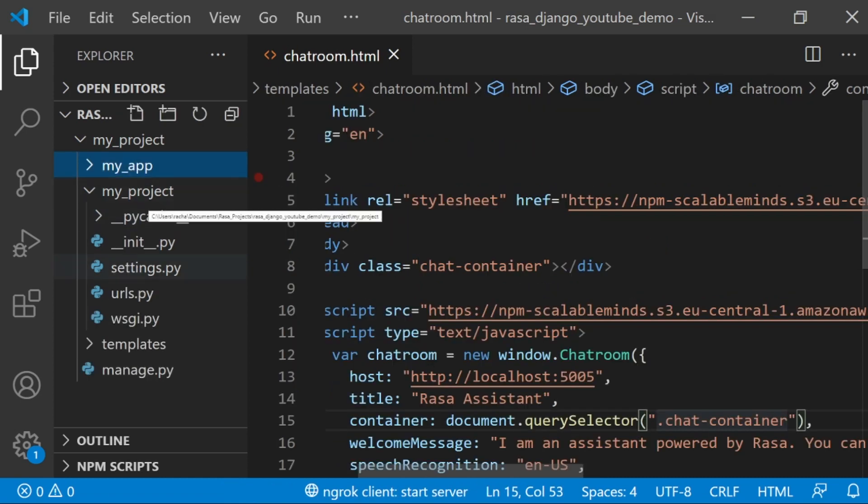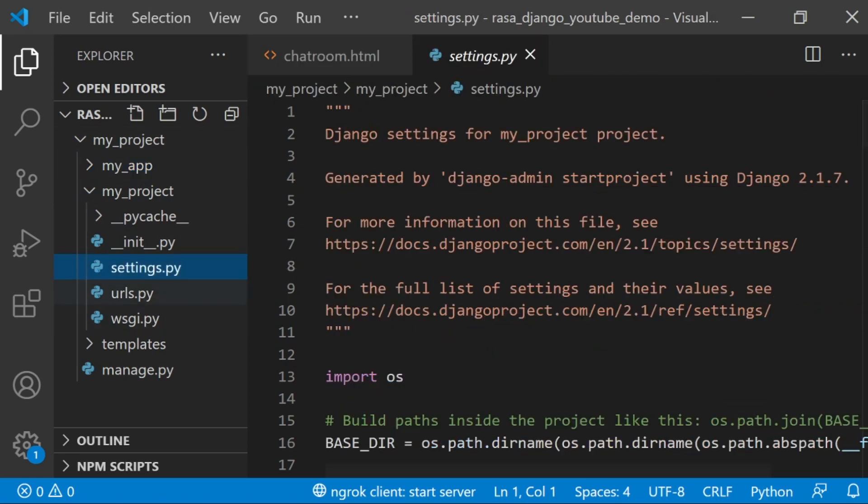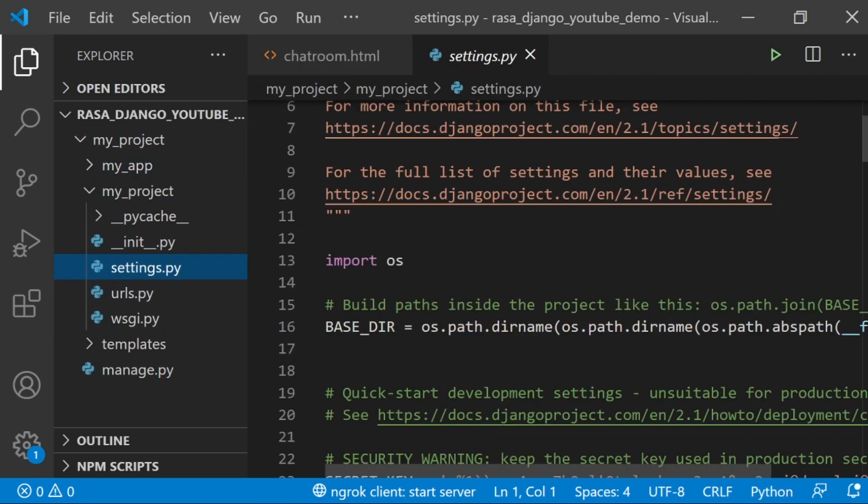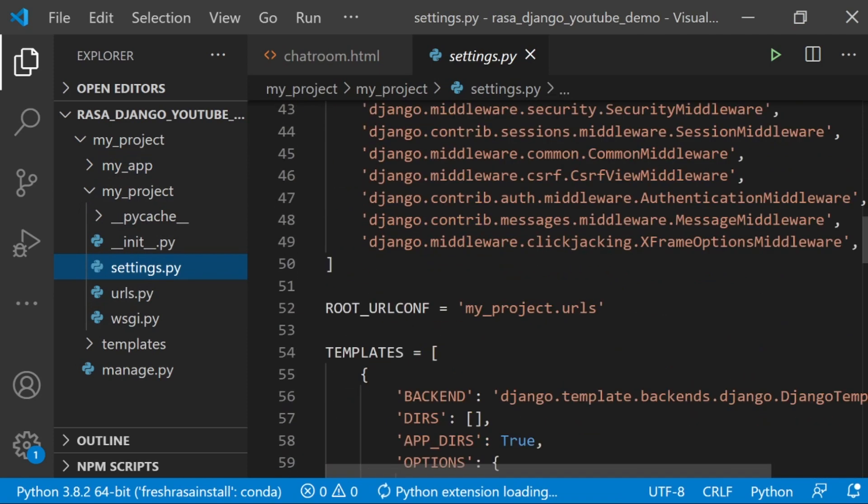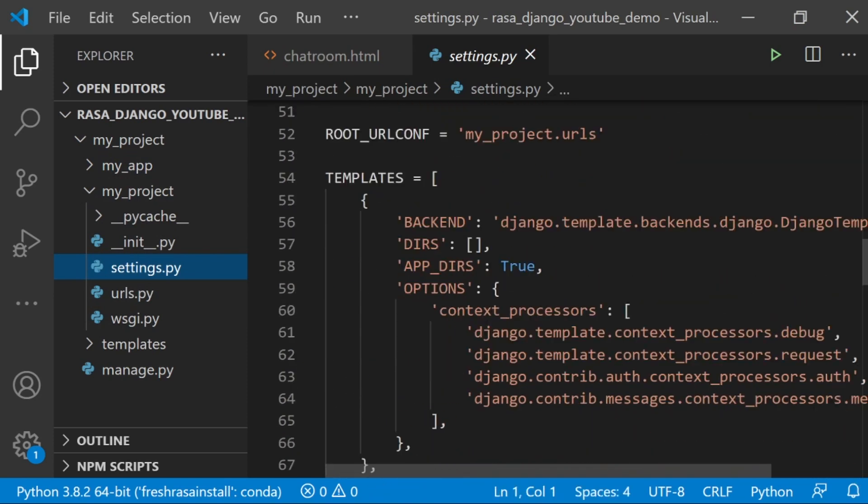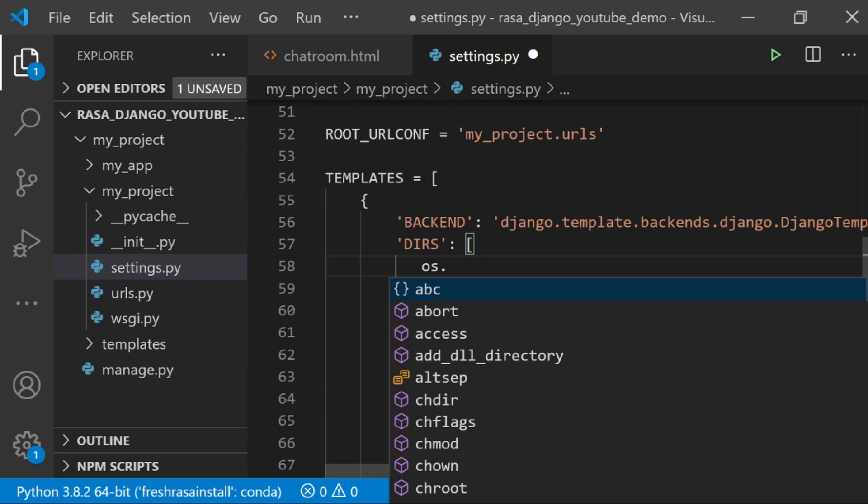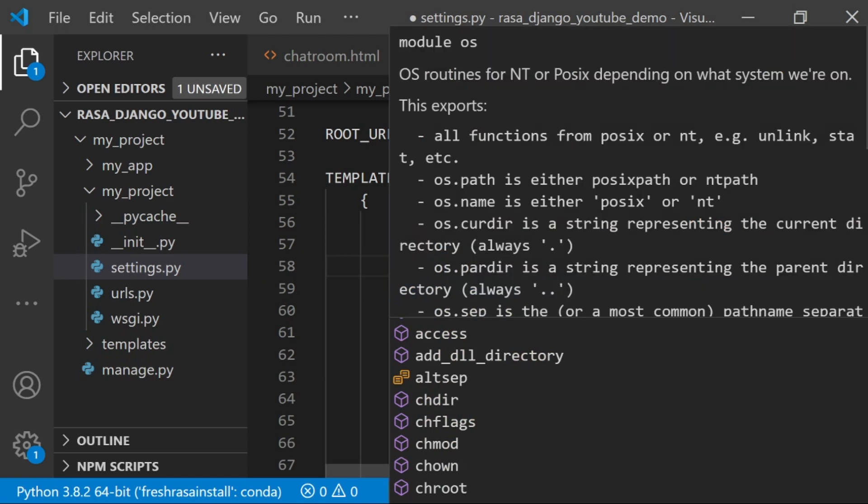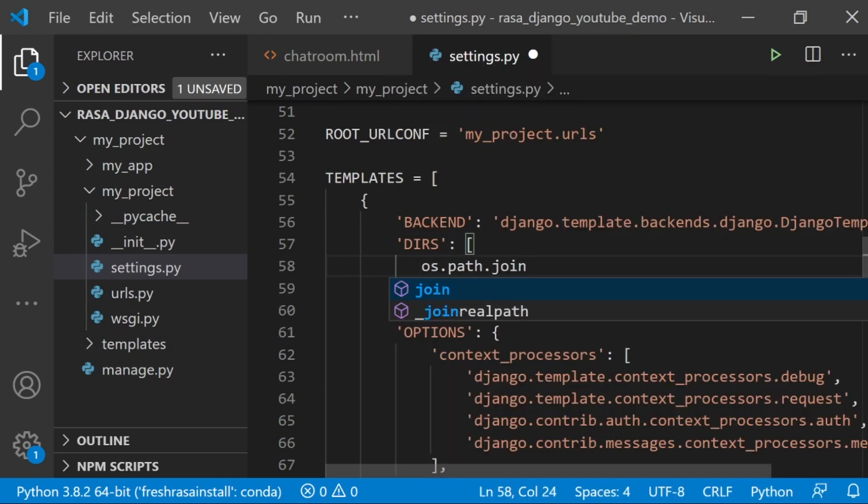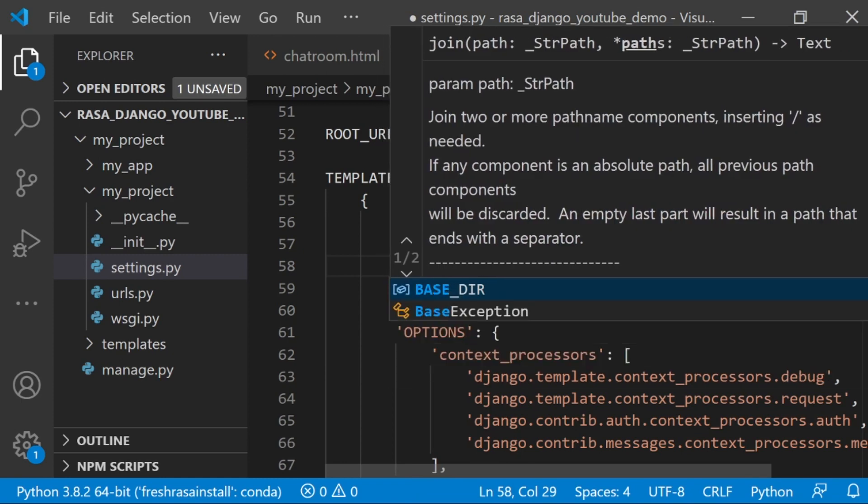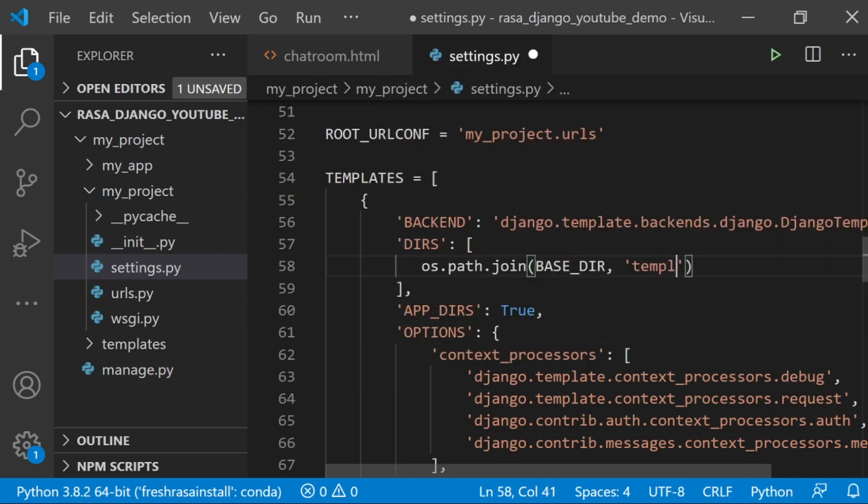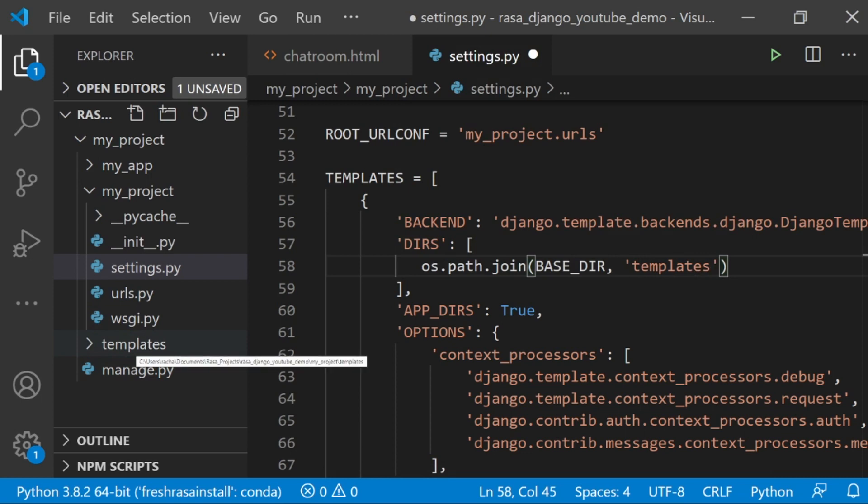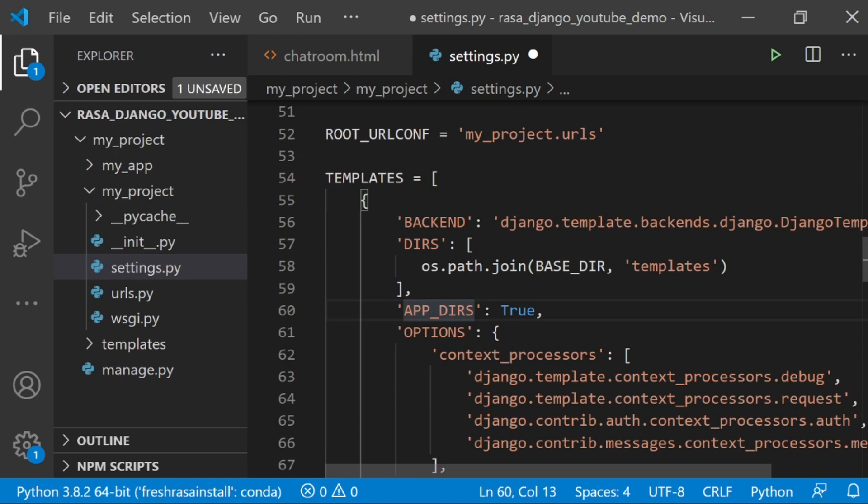Now that we've added our template, we need to clarify where it is for the rest of our project. Under Settings, if you scroll down, you'll see this section, Templates. Right here, this directories argument is empty. I'm going to add an argument that points to this folder: os.path.join, and then I'm going to join the base directory and Templates because I've called the folder here Templates, and this folder is in the base directory for my project. Make sure that you save this.